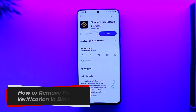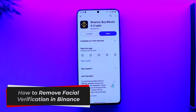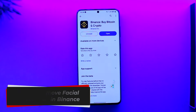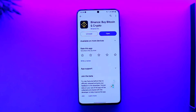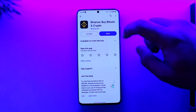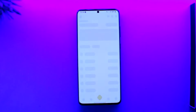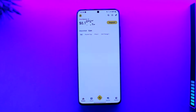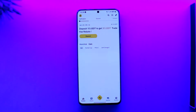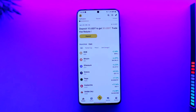How to remove facial verification in Binance. Hey everybody, welcome back to our channel. In this video we're going to learn how we can remove facial verification in Binance, so make sure to watch the video till the end. If you have Binance and you've been trying to verify it but you don't want the facial verification...